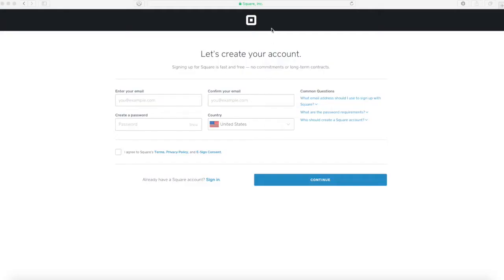All right, this is going to be a very basic tutorial on how to create your Square account for the first time. We're going to guide you through the necessary steps.